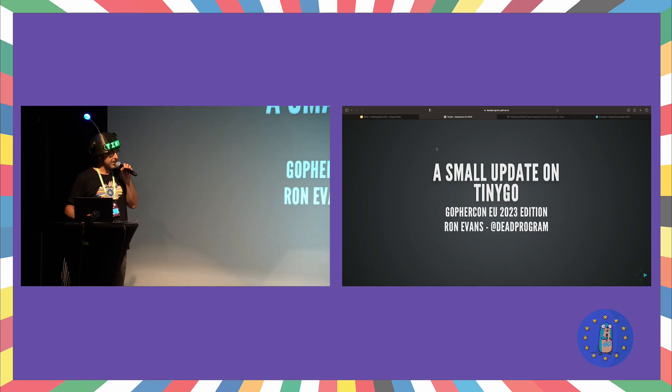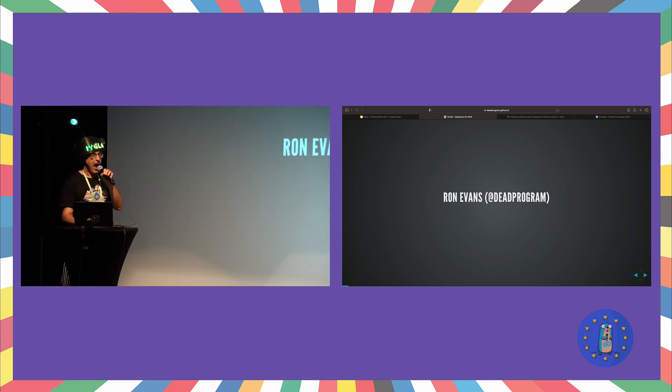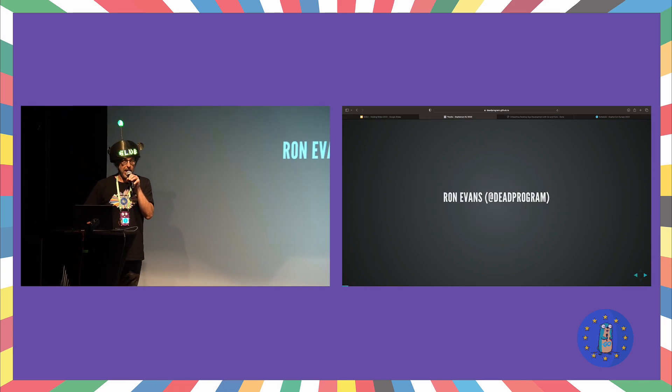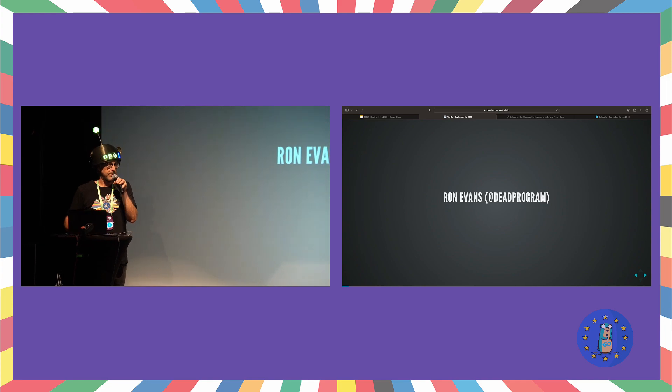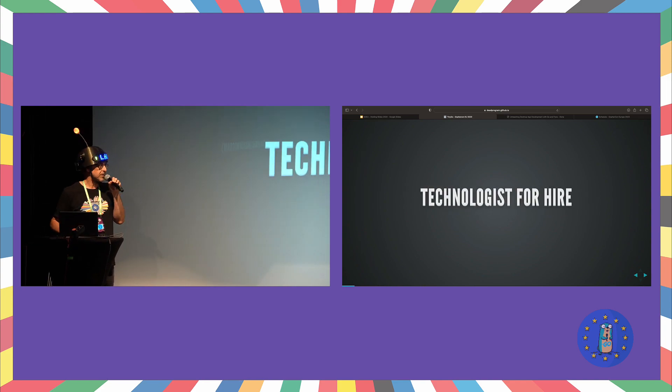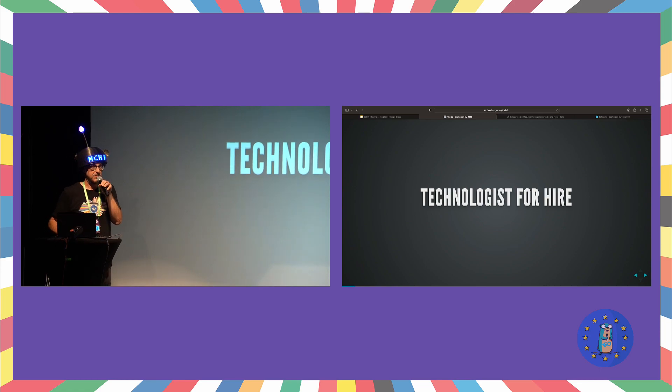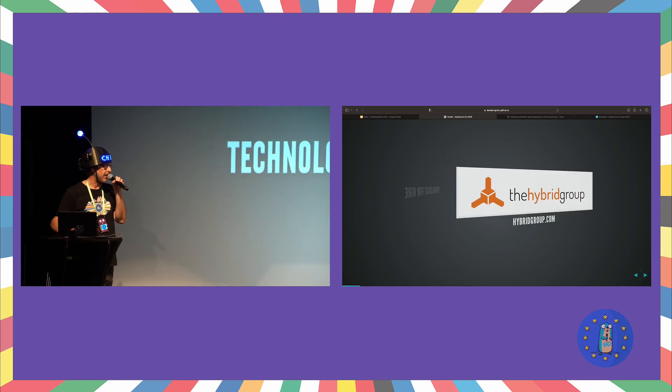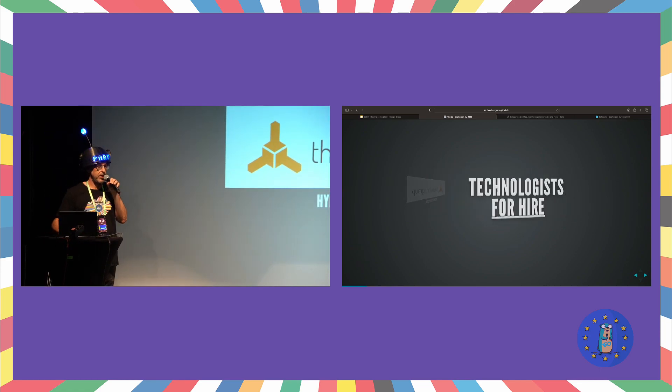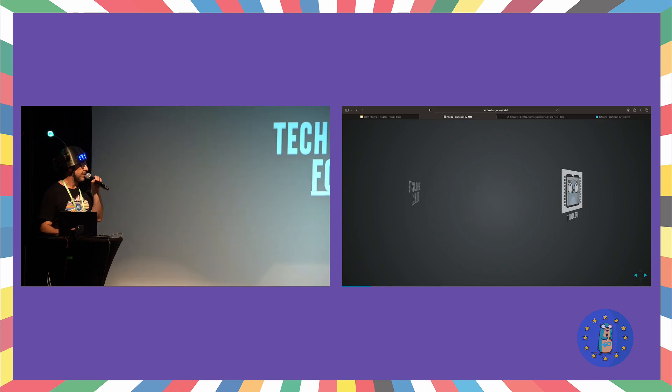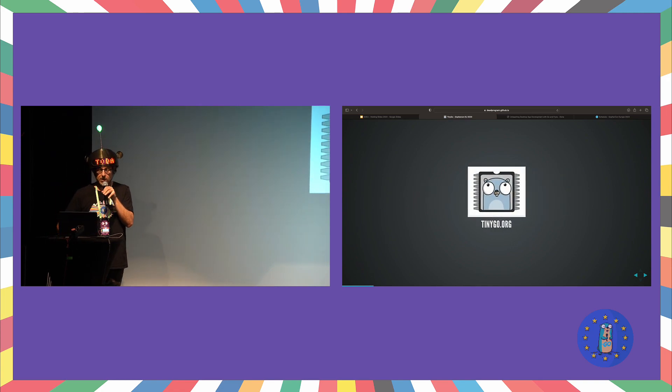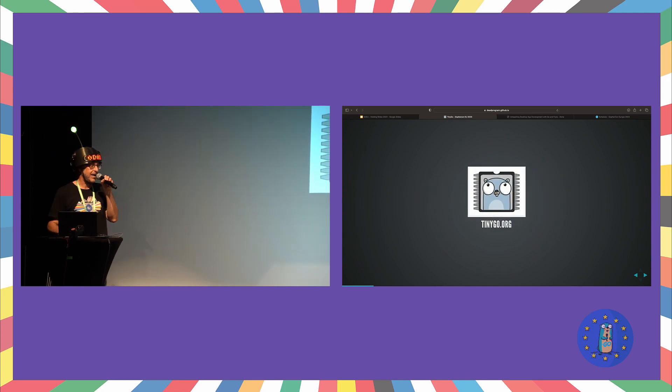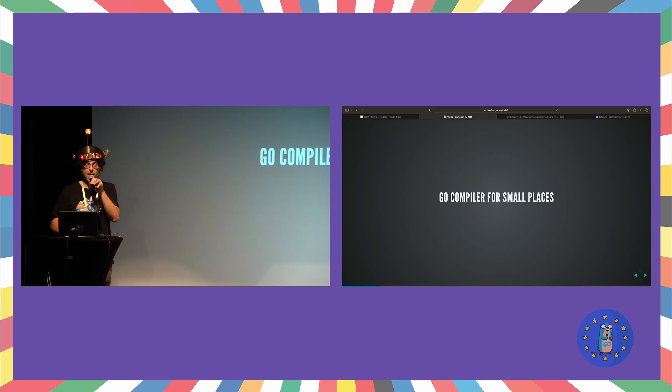Alright, let's do this. I am dead program. In the real world, some people call me Ron, that's not important. And I am a technologist for hire, that is my official title, at the Hybrid Group, where we are all technologists for hire. I'm here to talk about TinyGo, a Go compiler for small places.